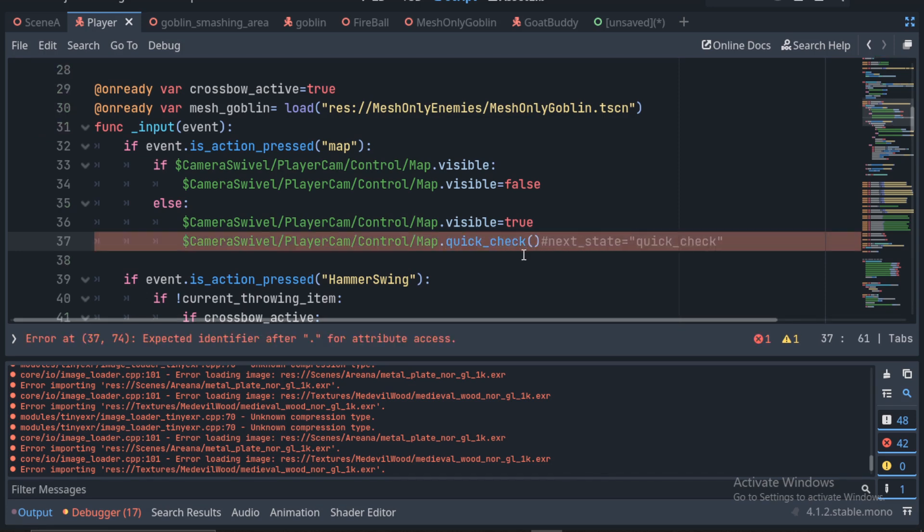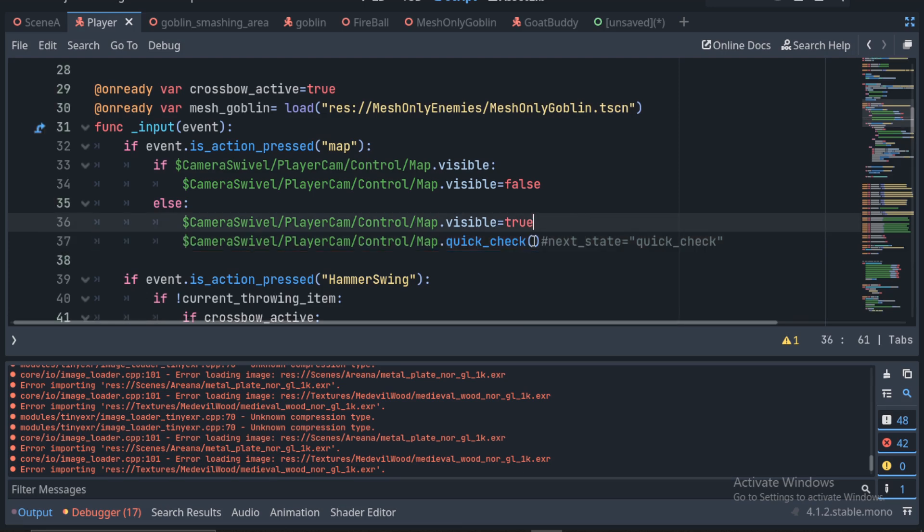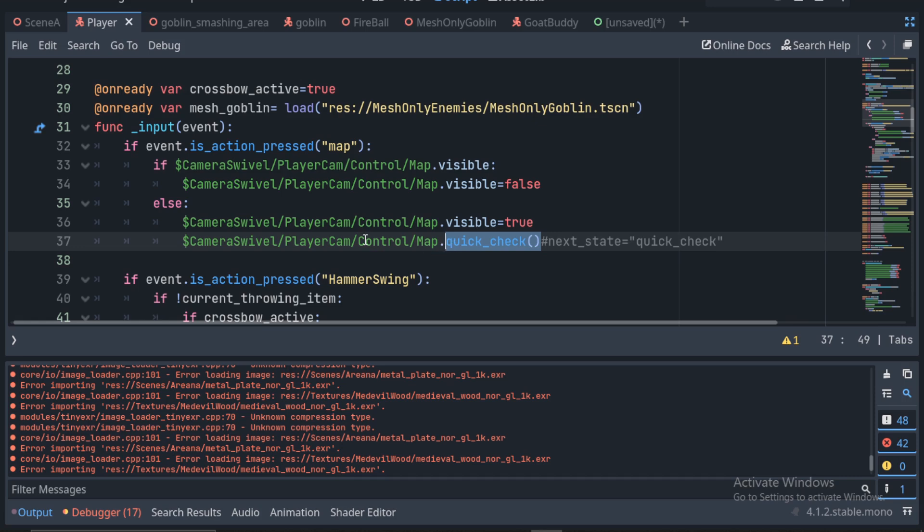You could just call the function with the way we coded it like quick check. That would be the way to do it with how we coded it and displayed it. That would call that function on your map to update everything. I'm just doing it this way because I'm doing a little more advanced game.